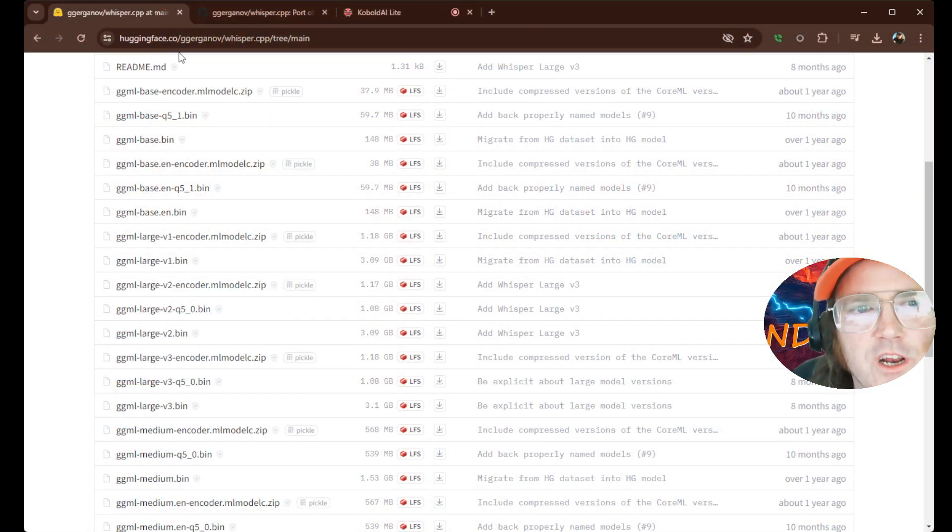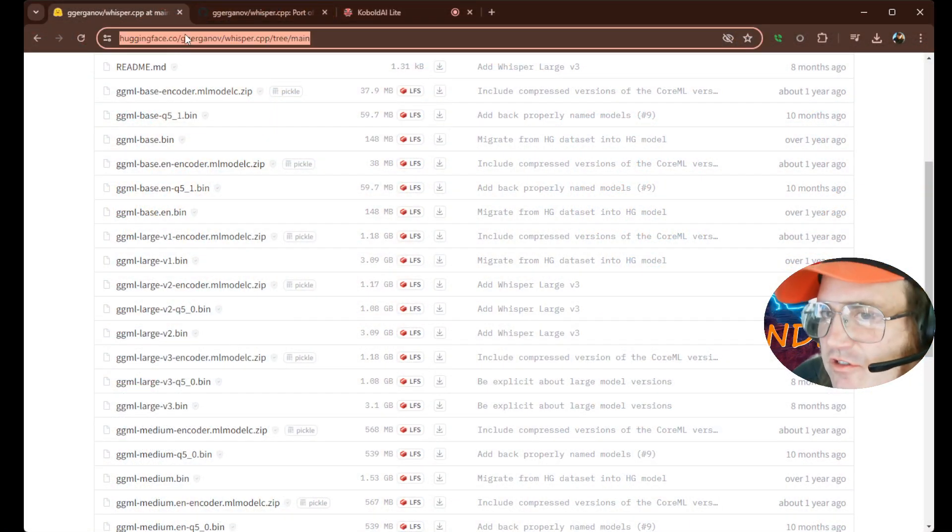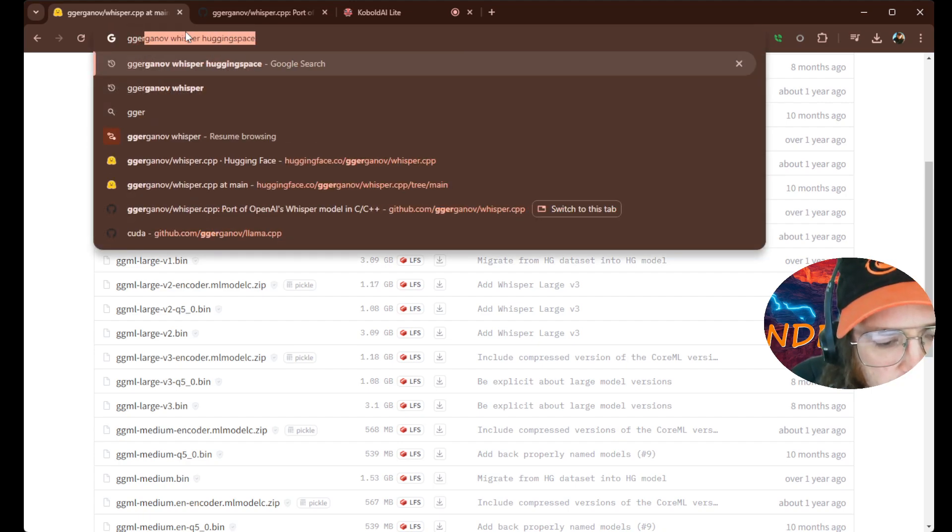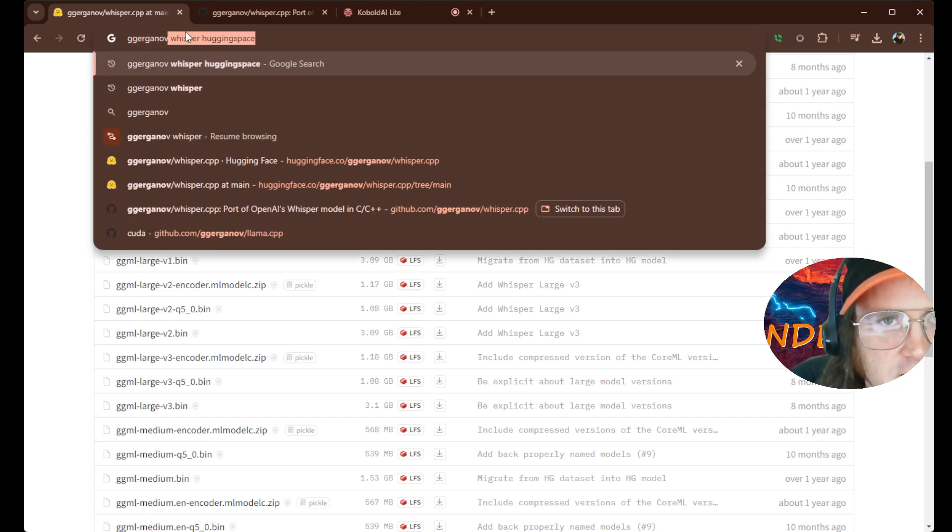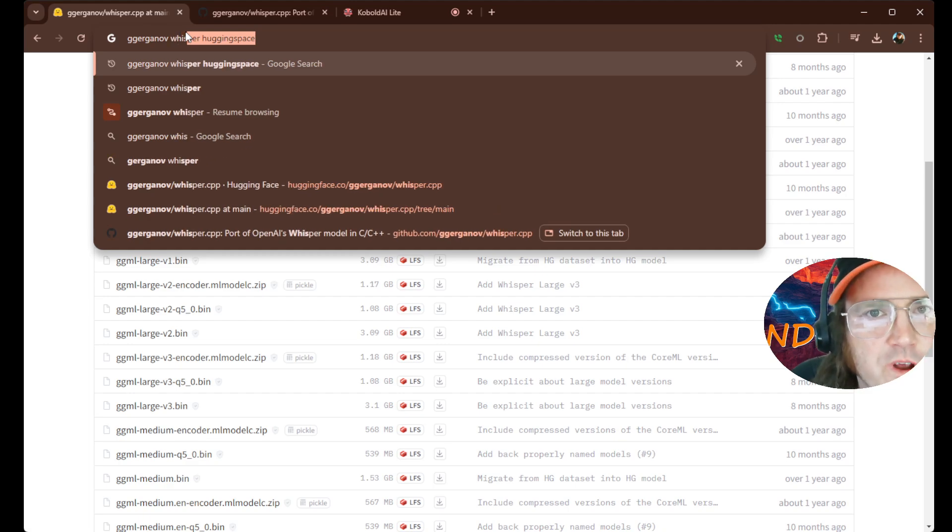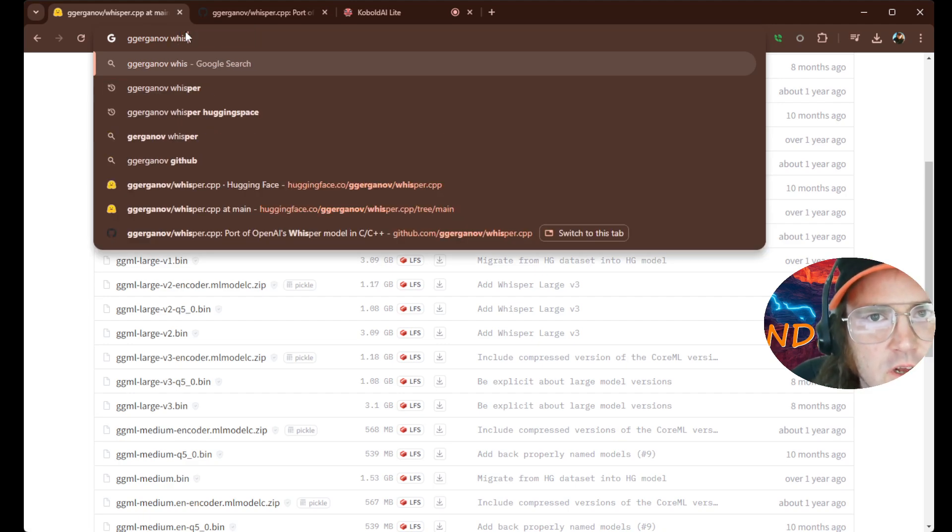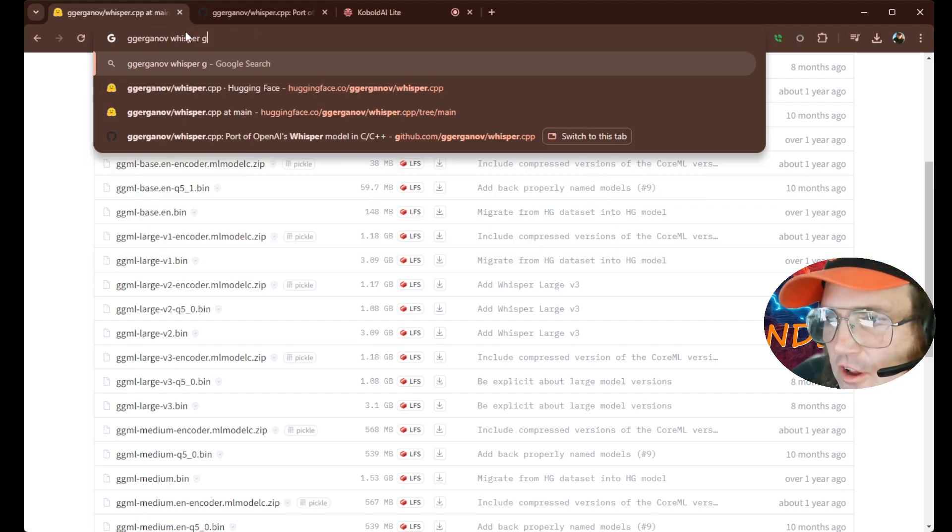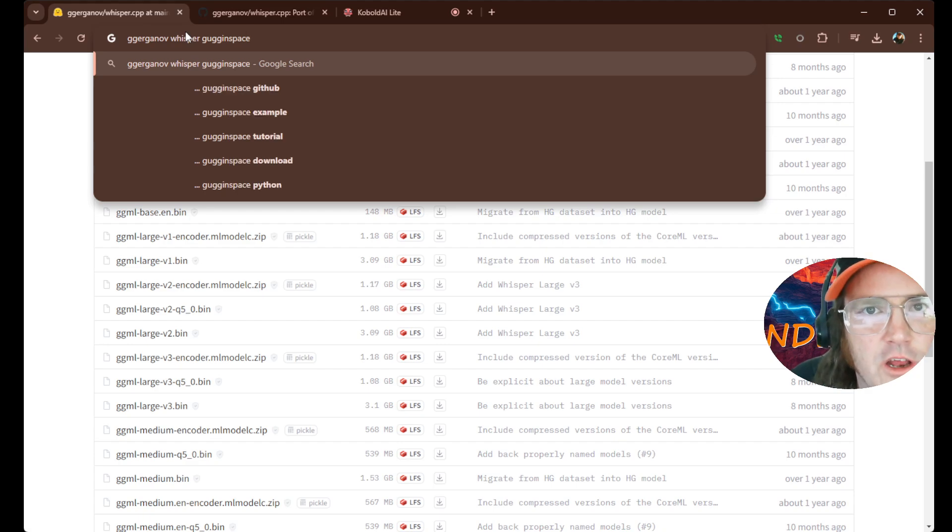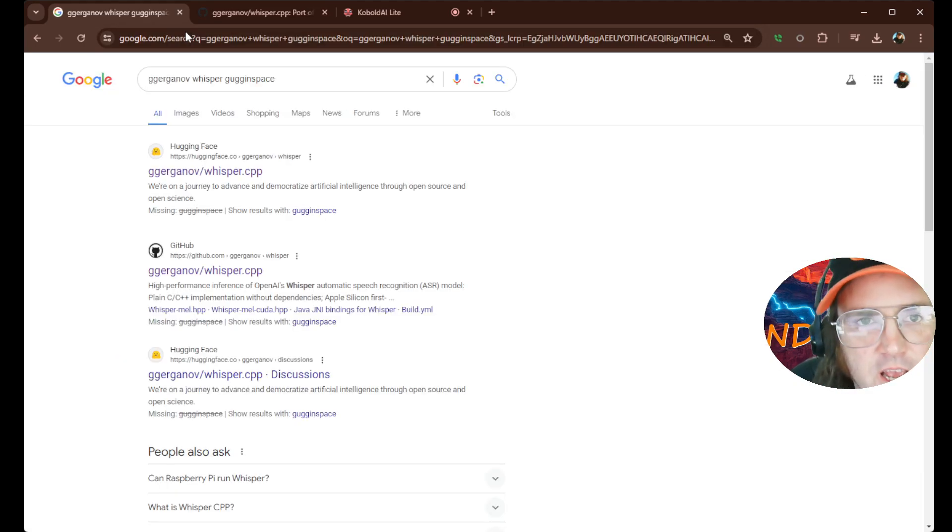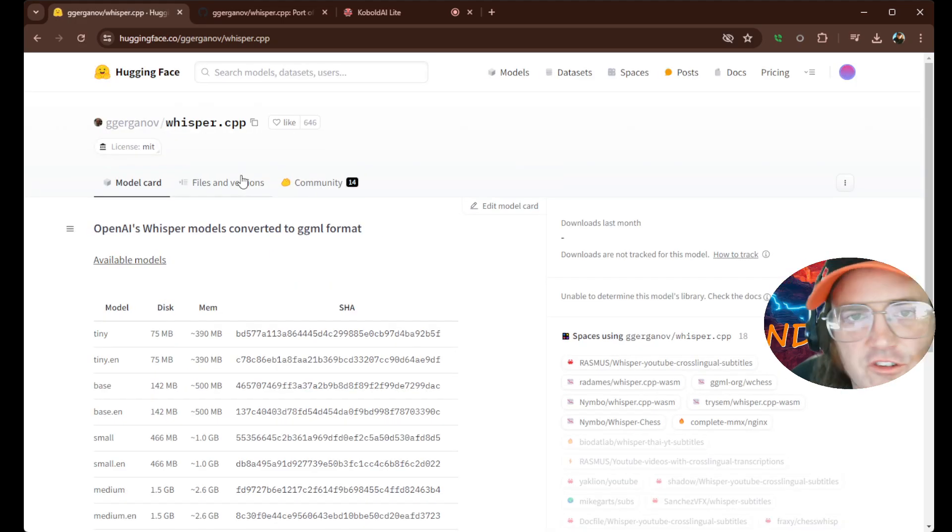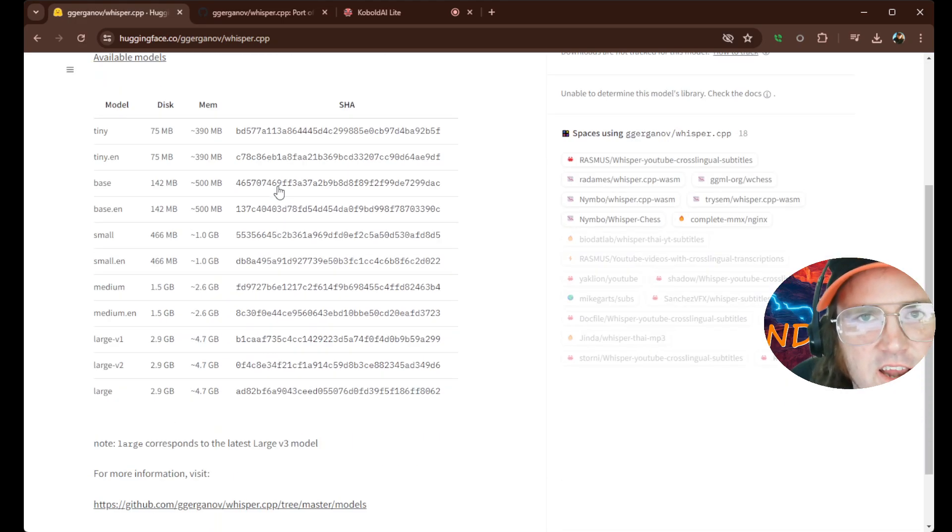And what we're going to do, we're going to do a simple search for Gurganov, G-G-E-R-G-A-N-O-V. And we're going to type Whisper because that's the technology we're using. And we're going to hit in space. And it's going to pop up this page. So let's click there.